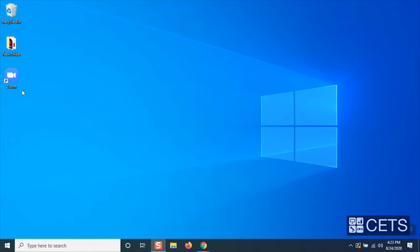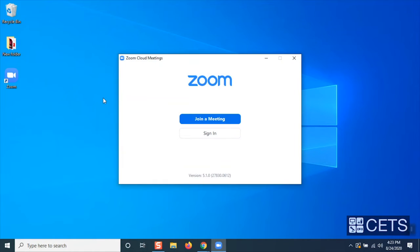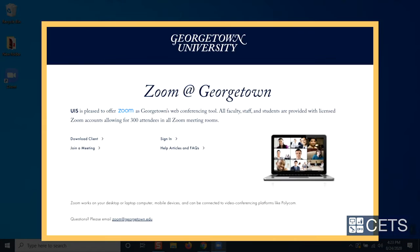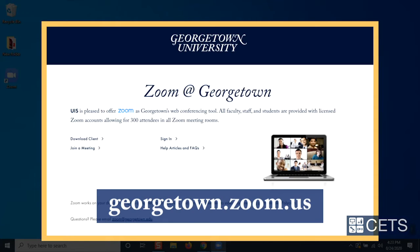First, navigate to your Zoom application and open it. If you do not already have Zoom installed, you can go to georgetown.zoom.us and select Download Client.